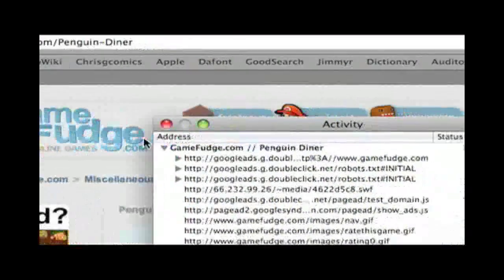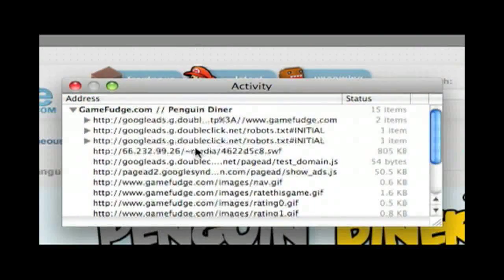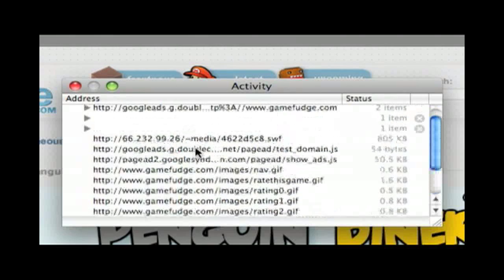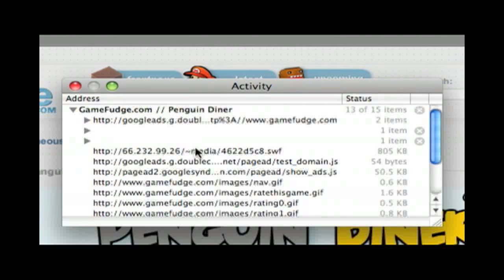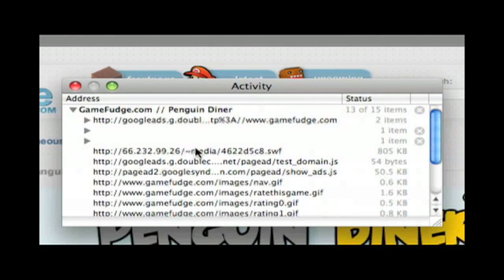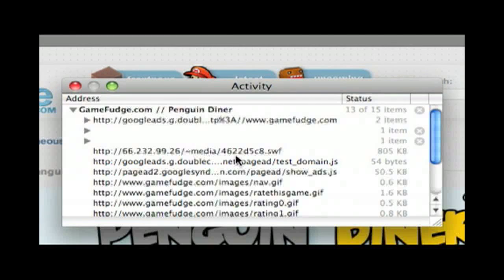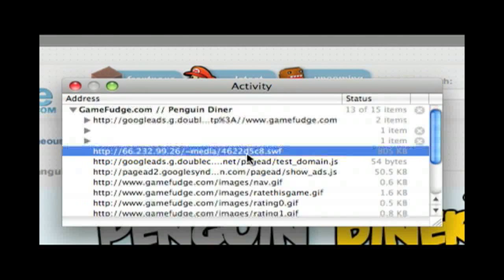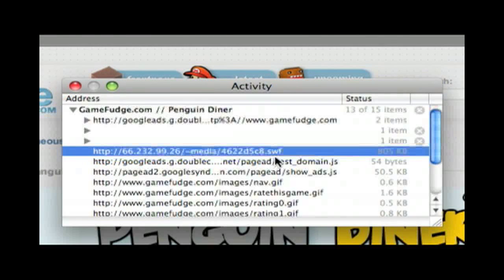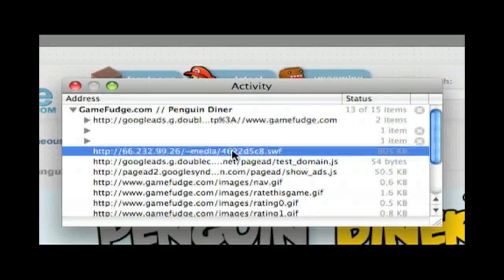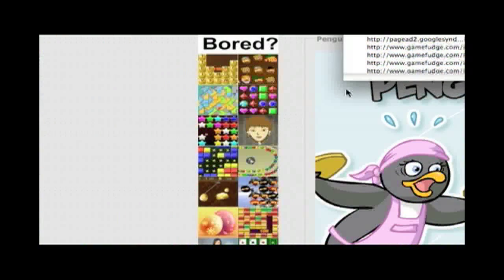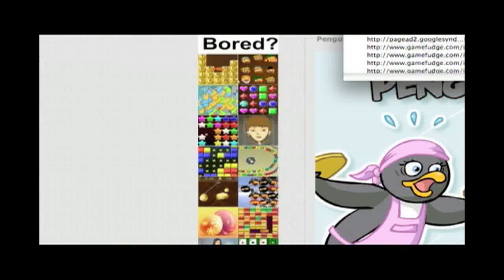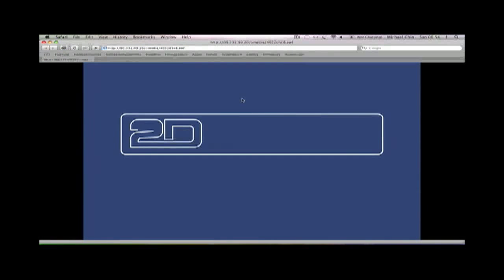When you're here, you have to look for a .swf file, which conveniently right now is just at the top. Now the advertisement might be a Flash thing sometimes, so it might be more than one, but you have to find the one that's the game.